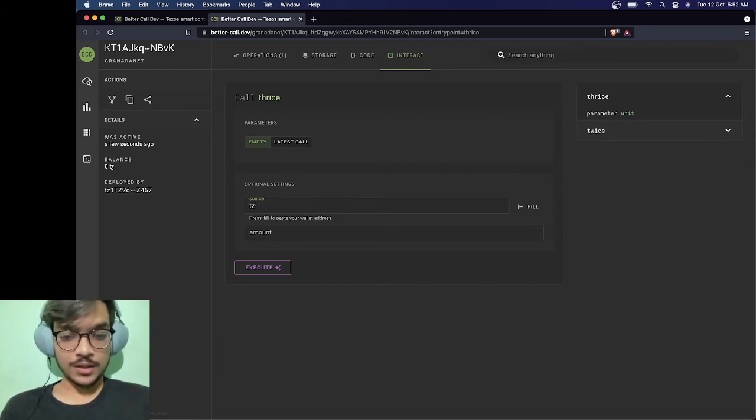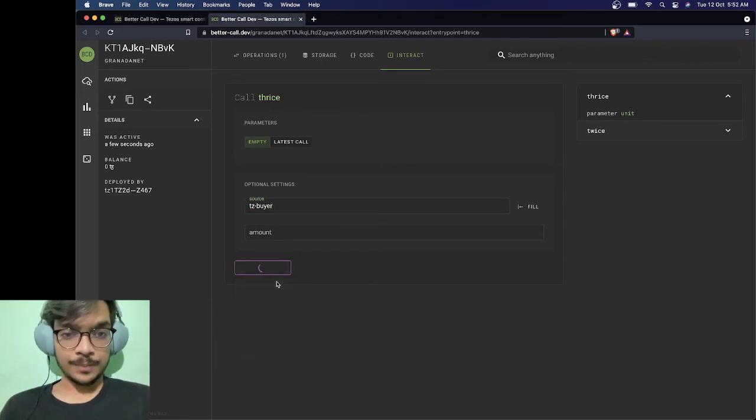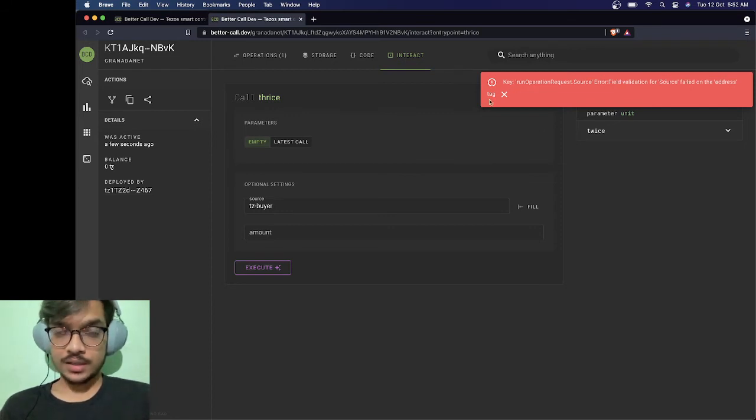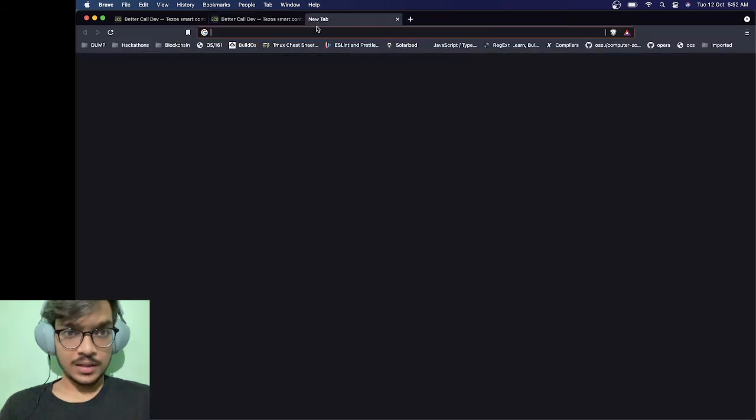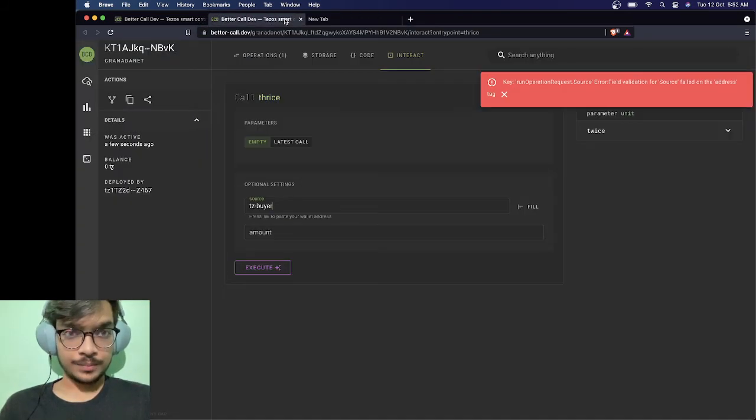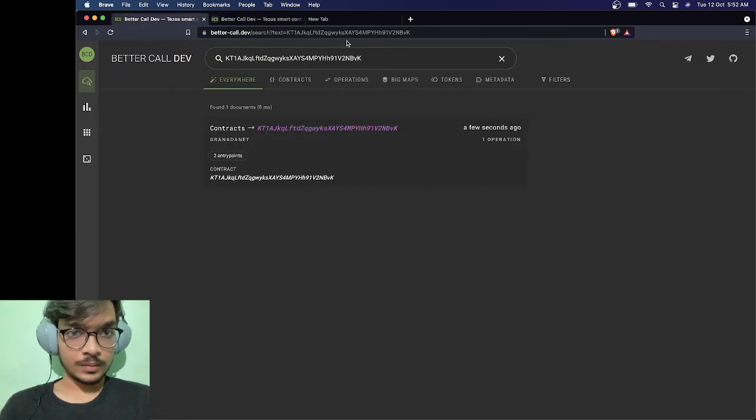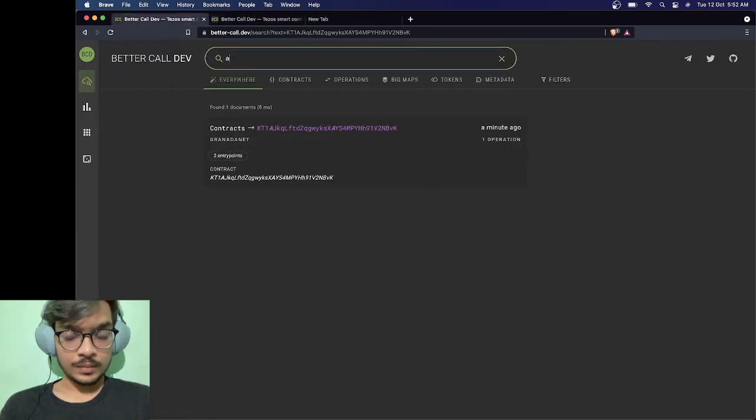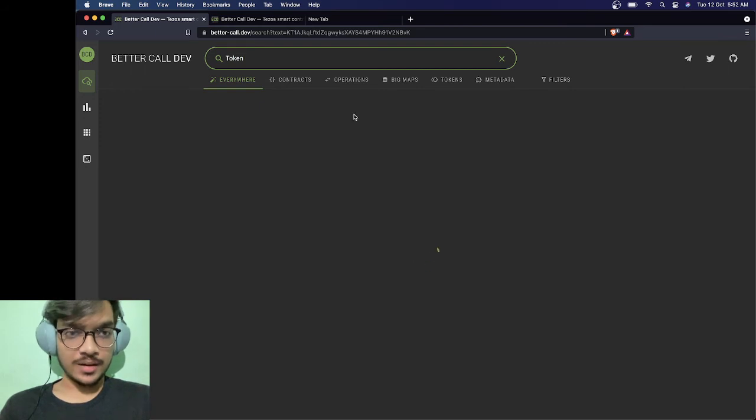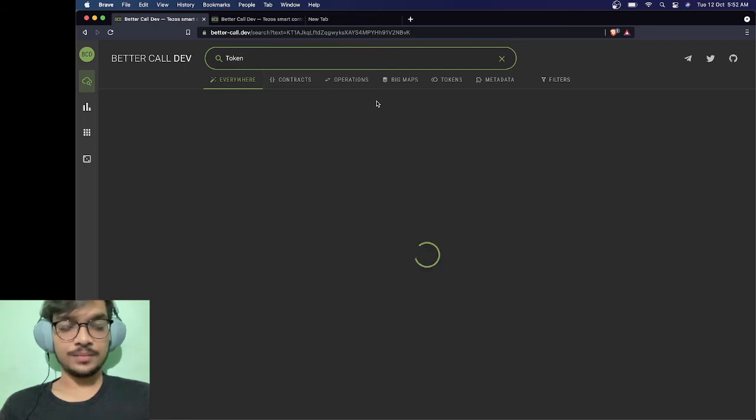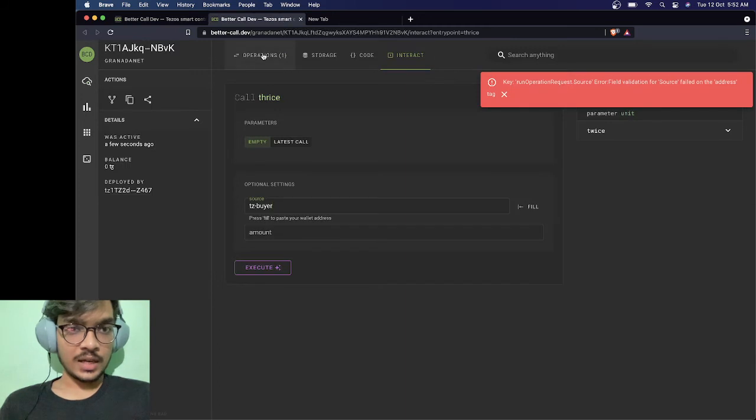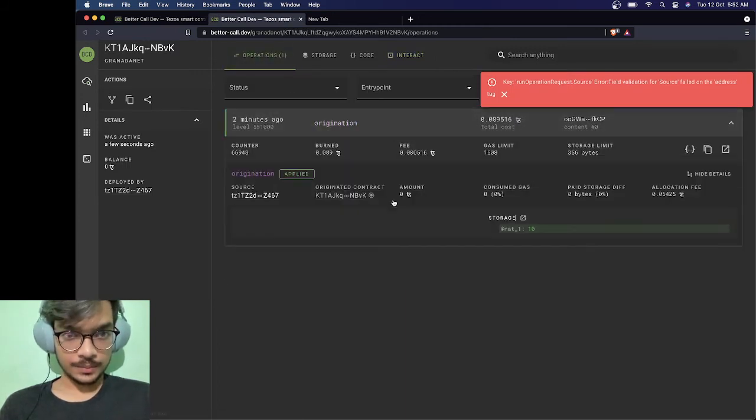If I do tz1-buyer, a random address, and let's do simulate, we're getting an error. They say failed on address tag. Let me just pick a random address. I'll just look for any token that I can find. Can I get the address of the originator from here? Yep I can.